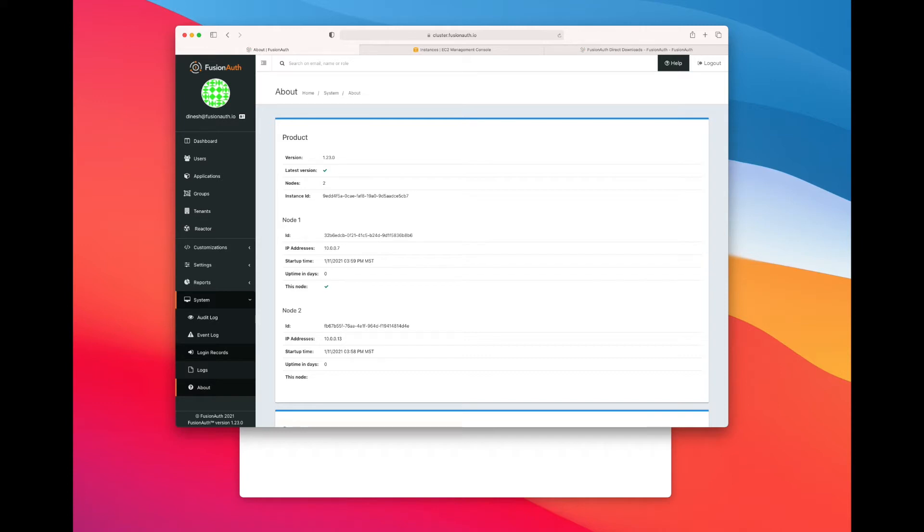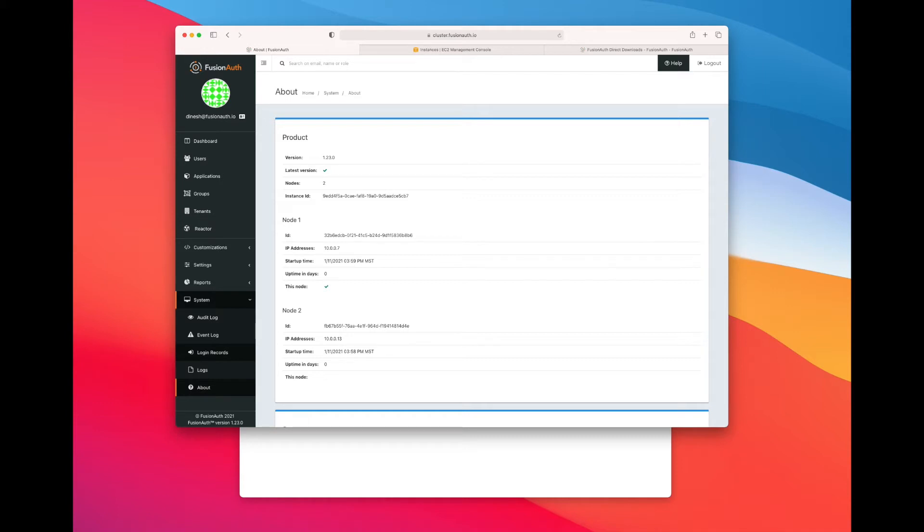Again, you can run the database on EC2 or any other database provider. The important thing is that it's a separate database from each of these FusionAuth nodes. You can see that the nodes are listed. We have information about the nodes, like their ID, their IP address, their startup time.